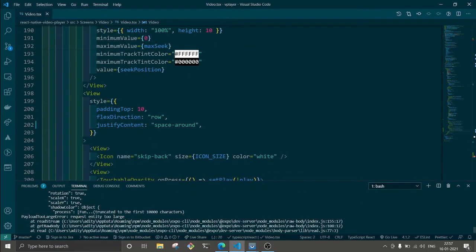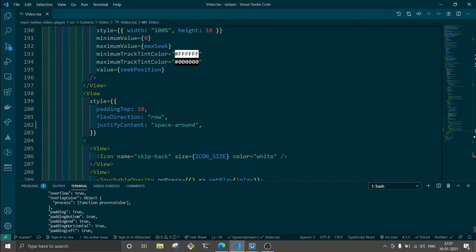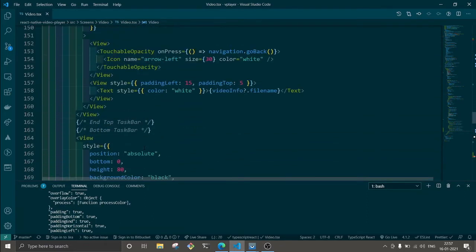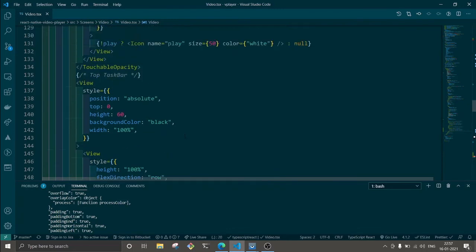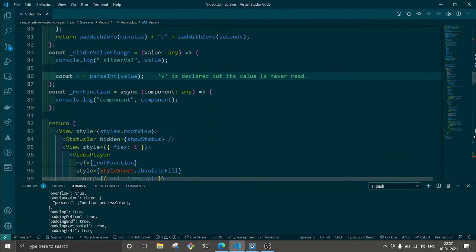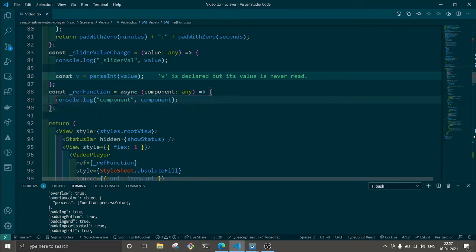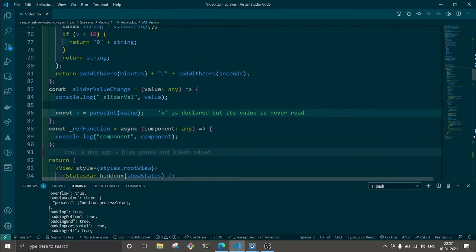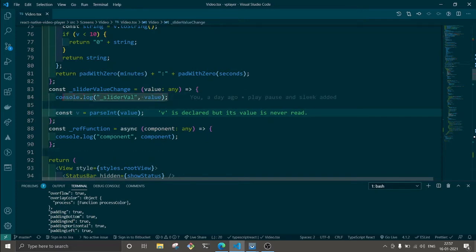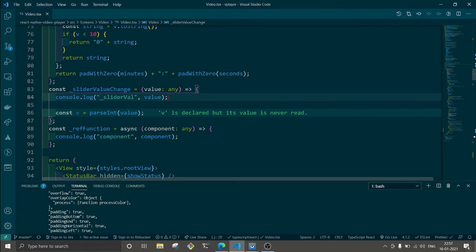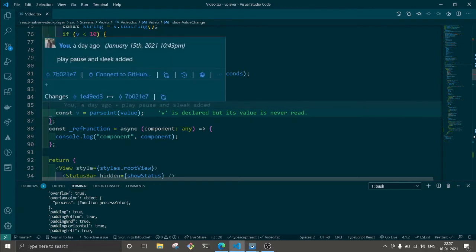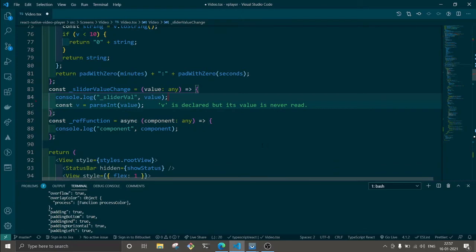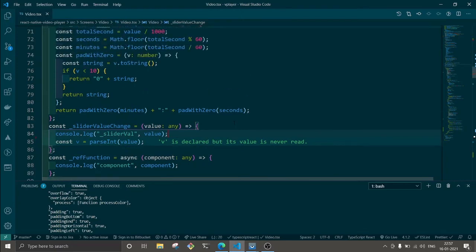And all these logs are because we have added a console log in this one. We're gonna need this component later but right now I'm just trying to display the way it is. We're gonna use this as well when we want the user to select the seek position by just tapping on it.